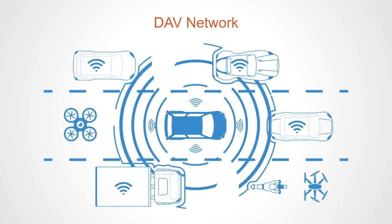People can earn DAV tokens by providing transport services. A self-driving car could give rides to passengers, when not needed by its owner, or a drone could help with part of a delivery service.